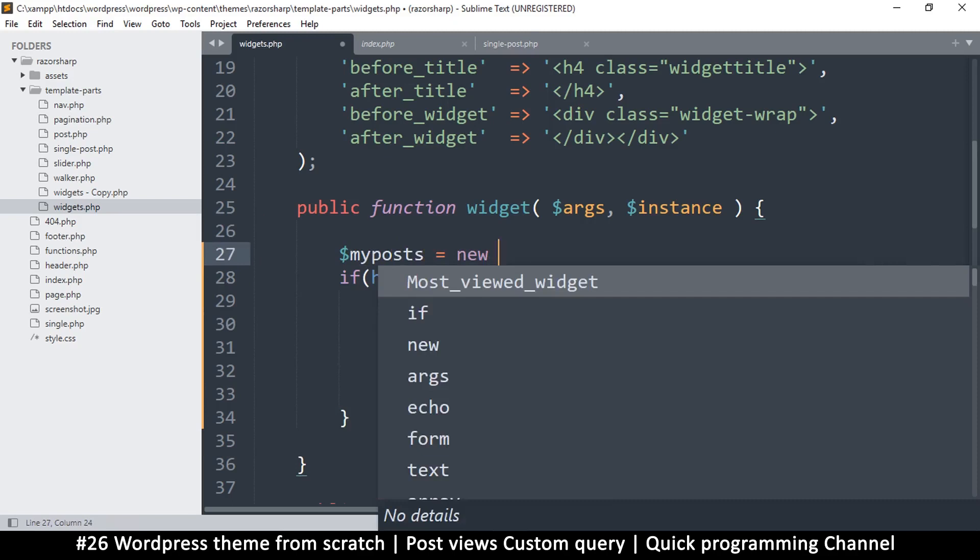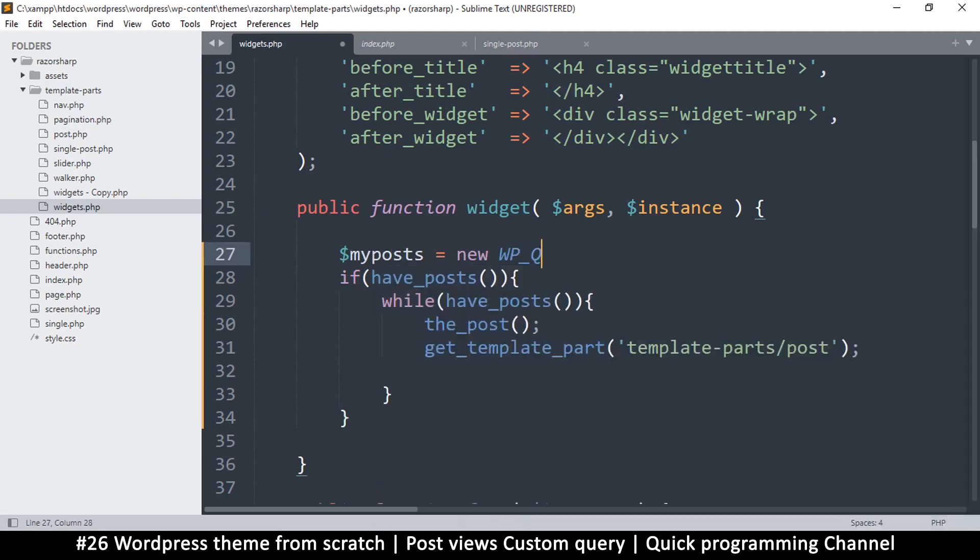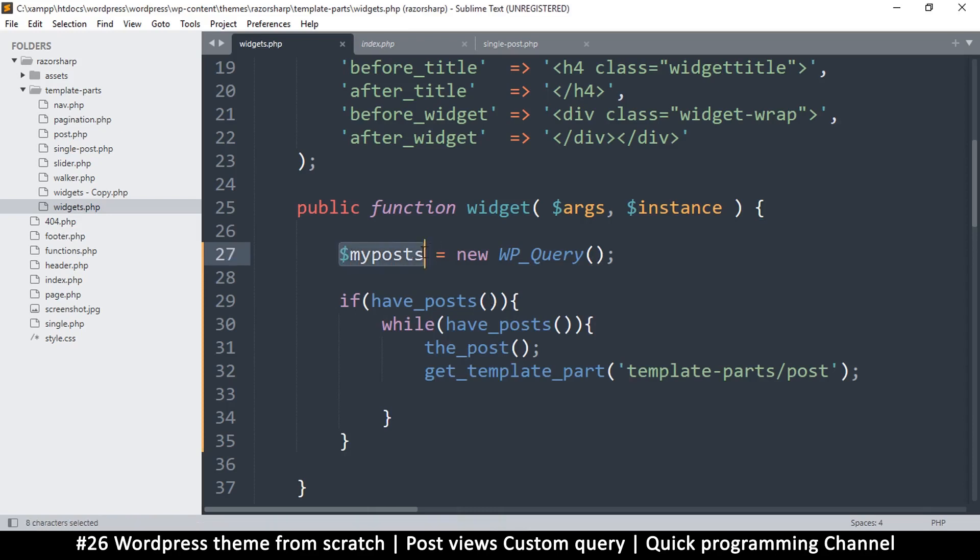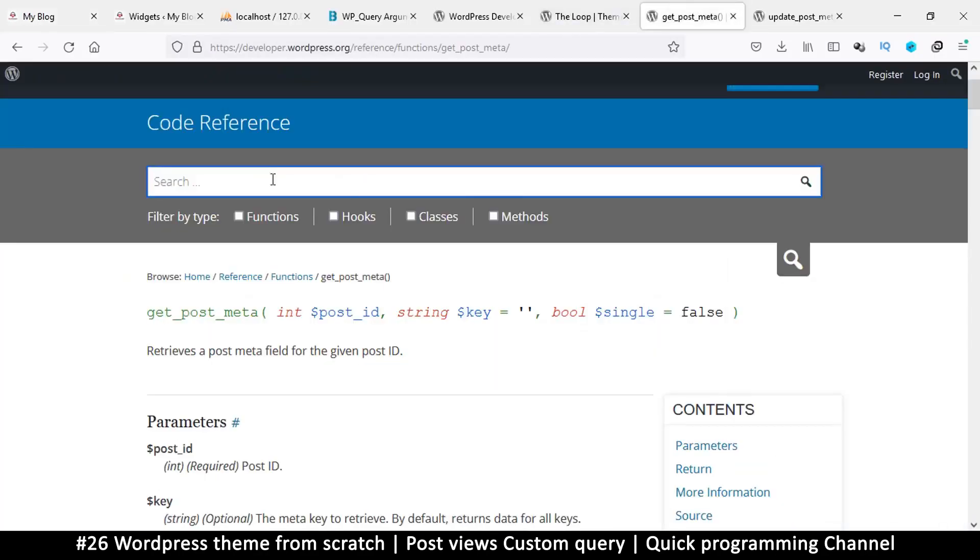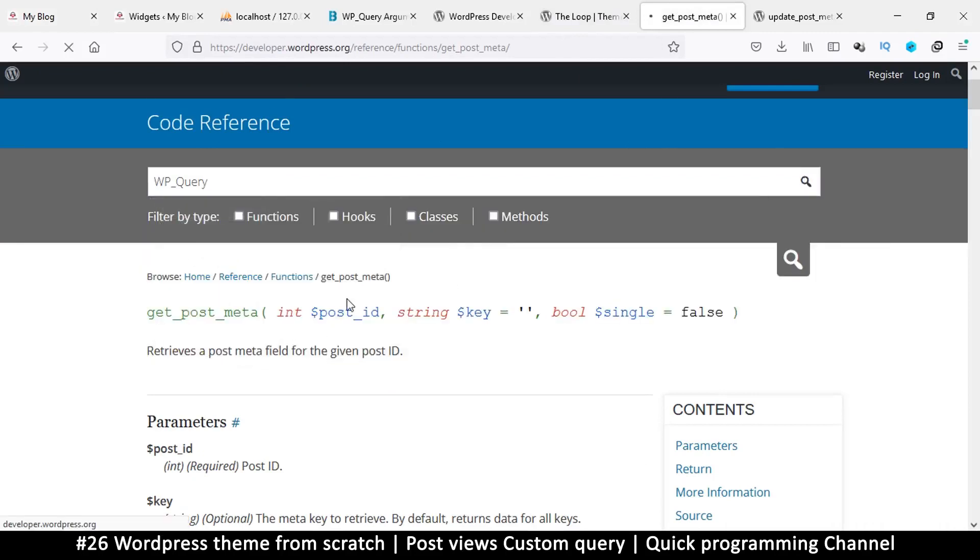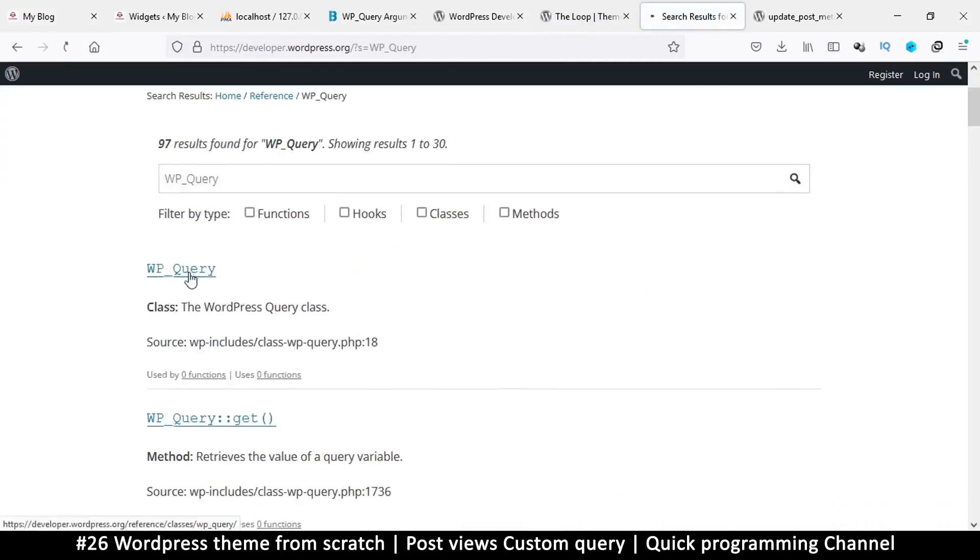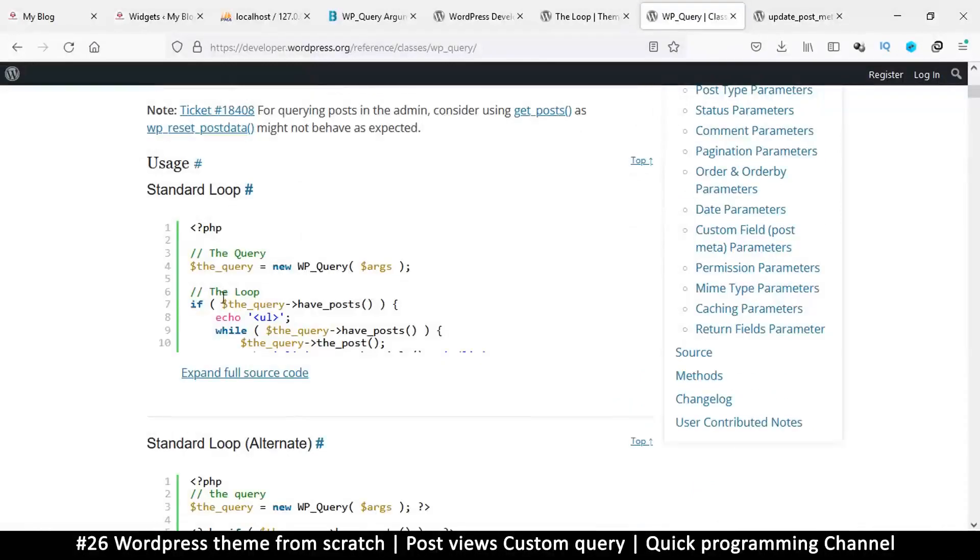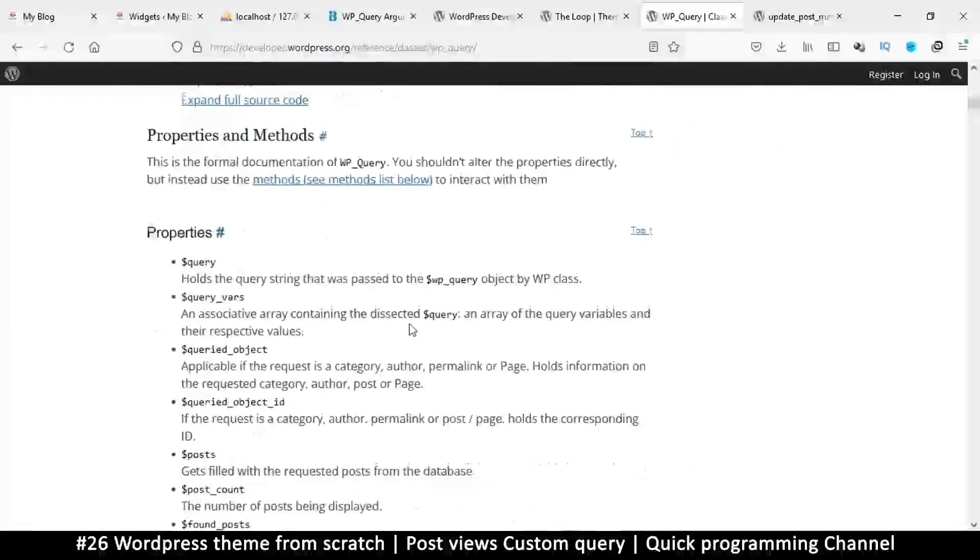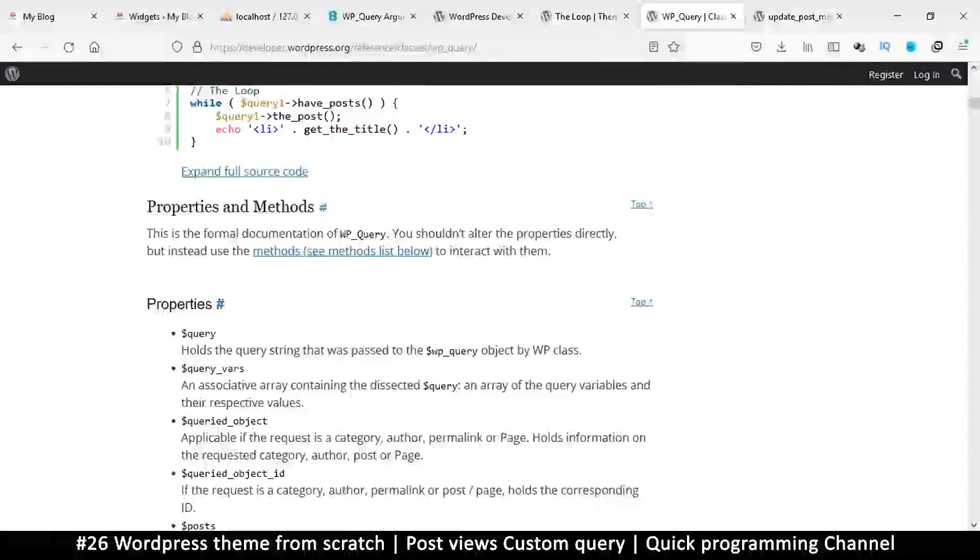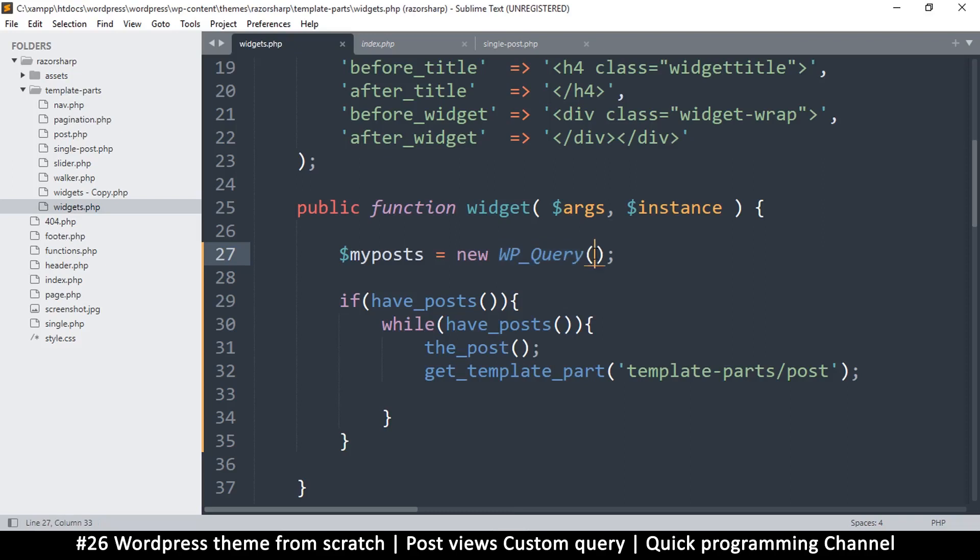I'm just going to say something like my posts equals new WP_query. Write it exactly like that. This is how we create a new query. If you want to find out more about the query, you can just search for WP query. This is the code reference, and here it gives an example of how WP query can be used and what arguments to add.